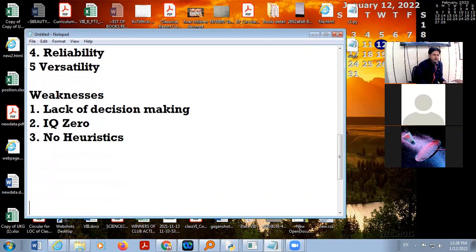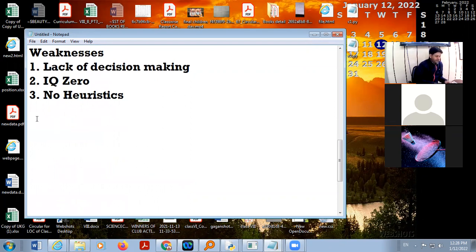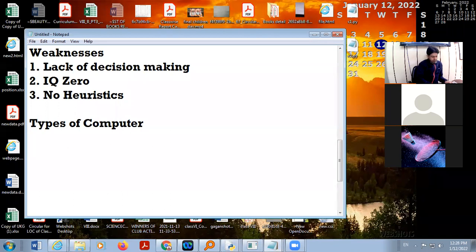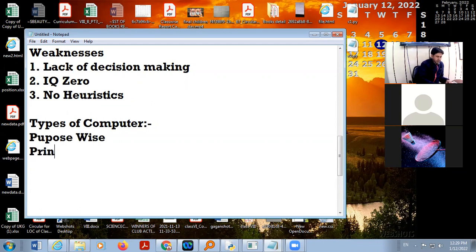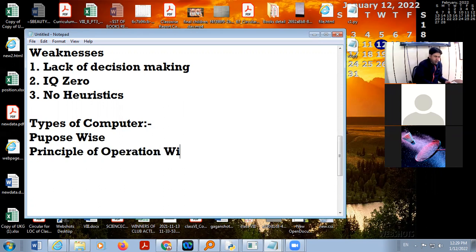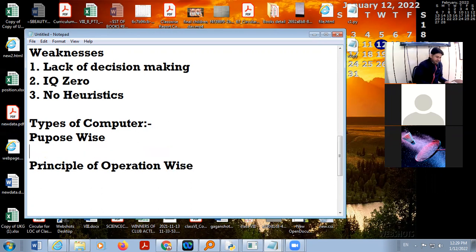Now, next topic. This is the last topic of chapter one: types of computer. We can categorize computers on the basis of two different categories — purpose wise and principle of operation wise.